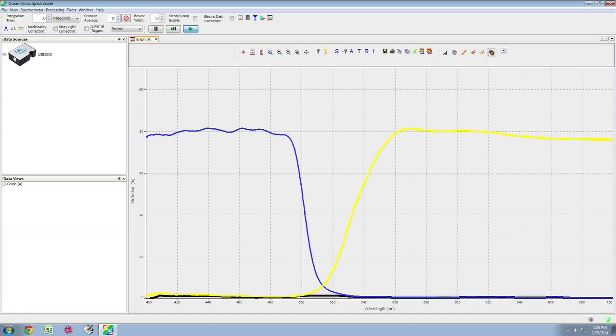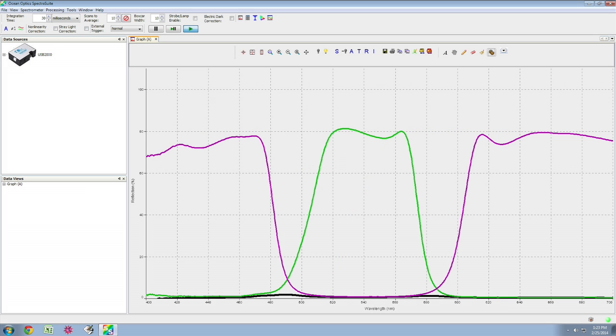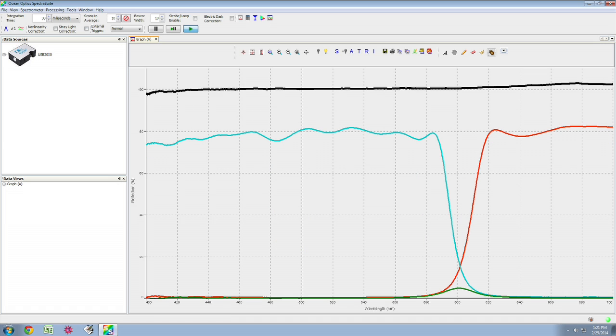Here we have the resulting transmittance curves for additive and their complementary subtractive primaries that is blue and yellow, green and its complementary magenta and lastly red and its complementary cyan.